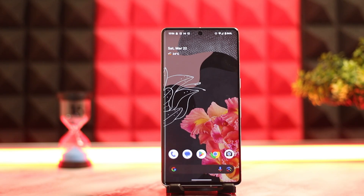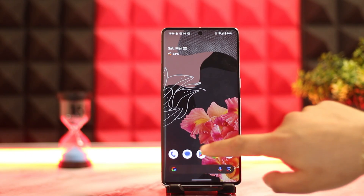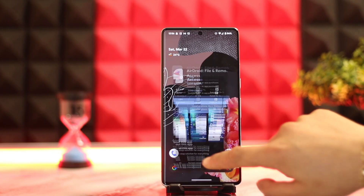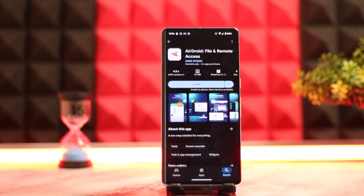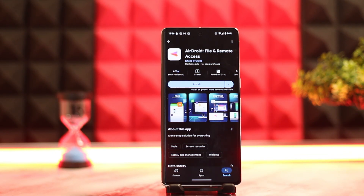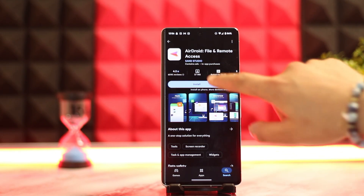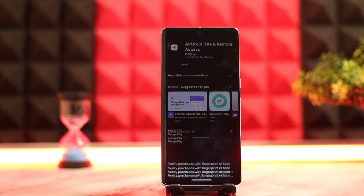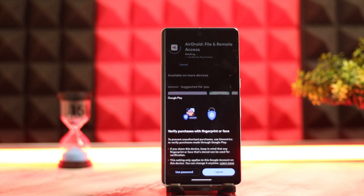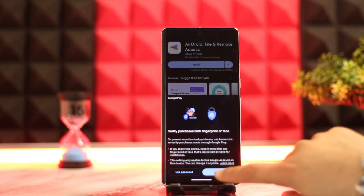First, open up your Play Store since you need to use a specific application. Go to your Play Store and in the search box type in 'Android file and remote access.' Once you do that, click the install button and wait for it to completely install.